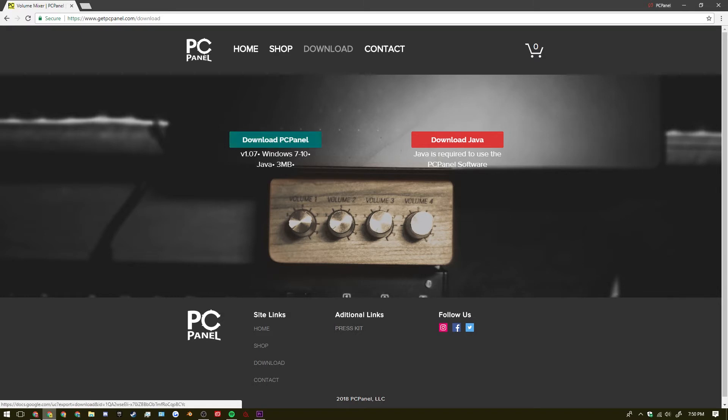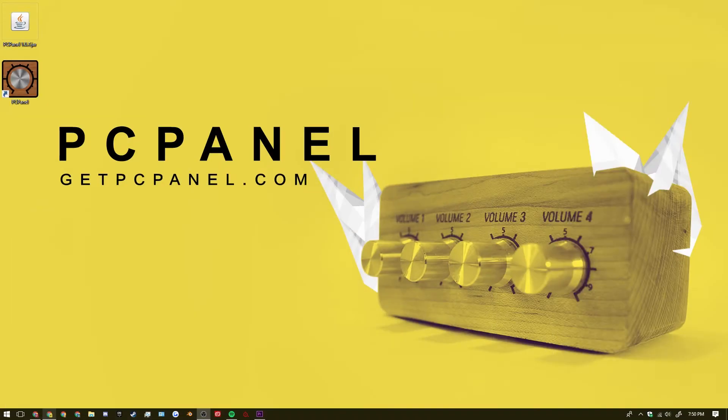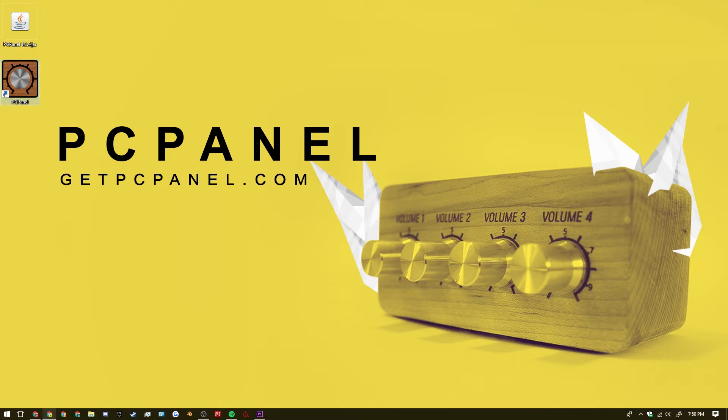The left one will be for the PC panel software and the right one will be for the latest version of Java which is required in order to run the PC panel software. So once you have the PC panel software downloaded you can go through the setup process and afterwards you will have this icon placed on your desktop. And this will be for the actual PC panel software itself.